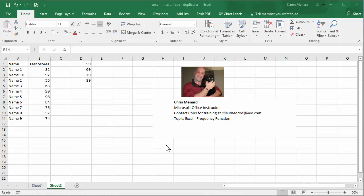Hello, this is Chris Menard. Let me show you how to use the FREQUENCY function in Microsoft Excel. I have a list of students over in column A and their test scores over in column B.